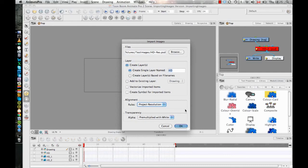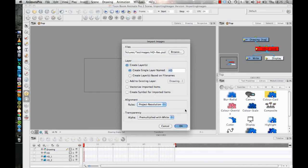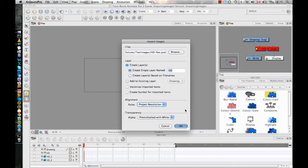What this is more useful though is if you have a background that's much larger than your camera view, and you want to import the bitmap image at exactly the correct resolution to show it at pixel depth, then you want to select project resolution. What I mean by that is if I'm working in an HD project and I have a background that's much bigger, let's say two times bigger than my project, but I want to load it in at exactly the correct resolution to see it without getting any pixelation or any blurs or anything, but at its maximum resolution, then you want to import it in with project resolution.